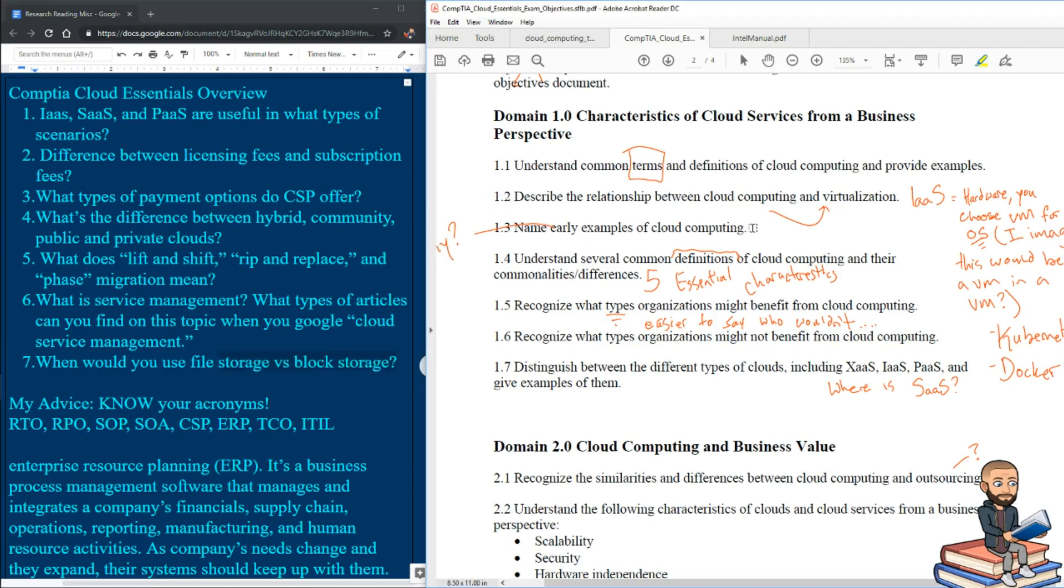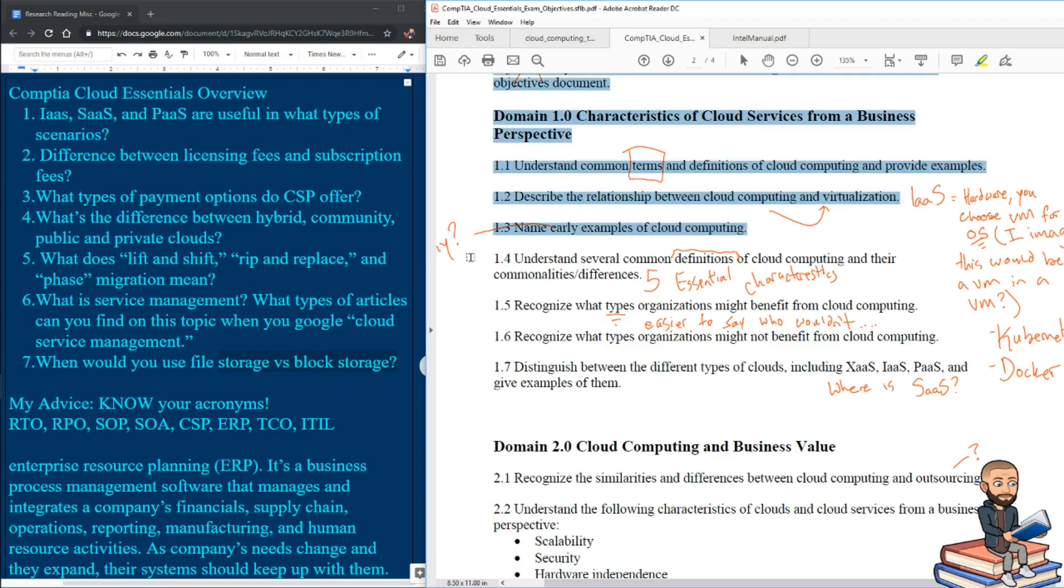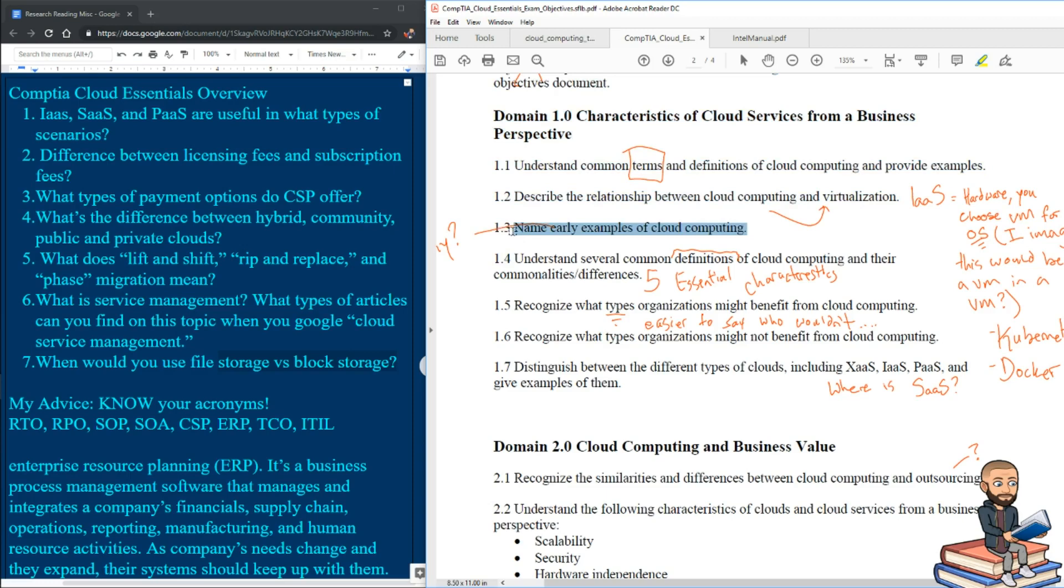And another thing I hope is not on the exam is this whole name early examples of cloud computing. I mean, there's a timeline you can look at. I researched, I even read about the early adoptions of clouds, different scenarios of that. And it was completely worthless. I mean, of course, I asked why right here. Hopefully, you don't get any history questions on this test.